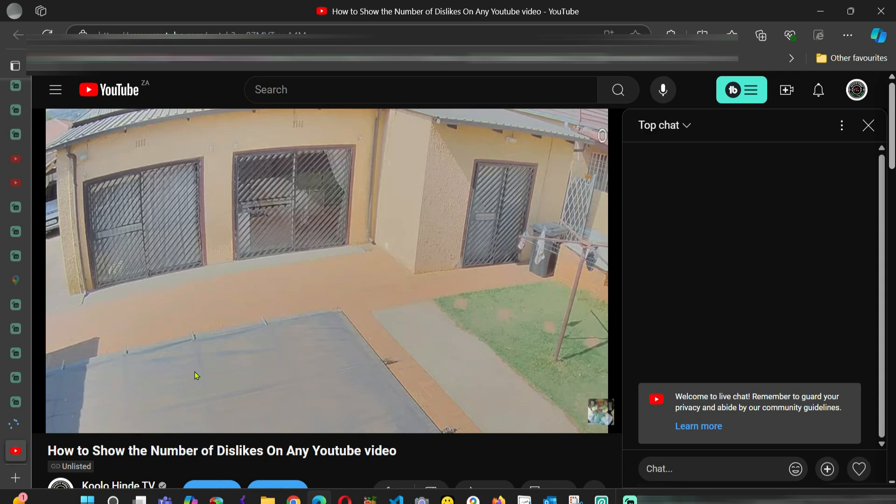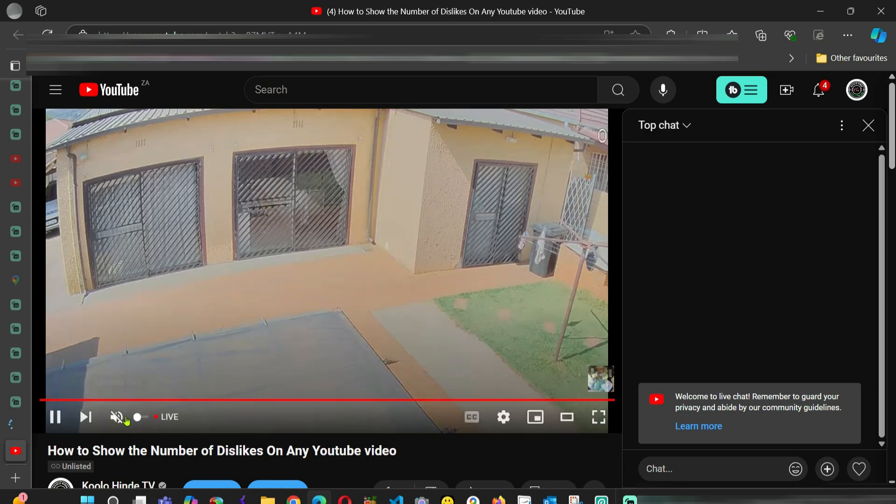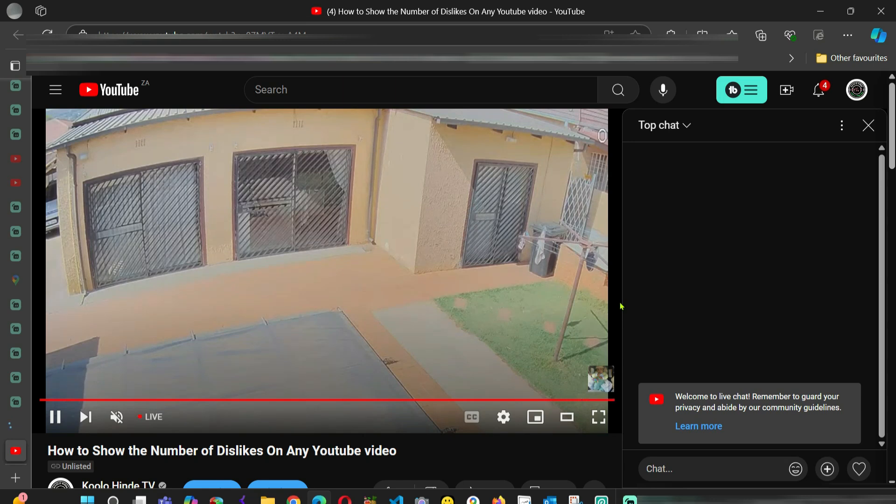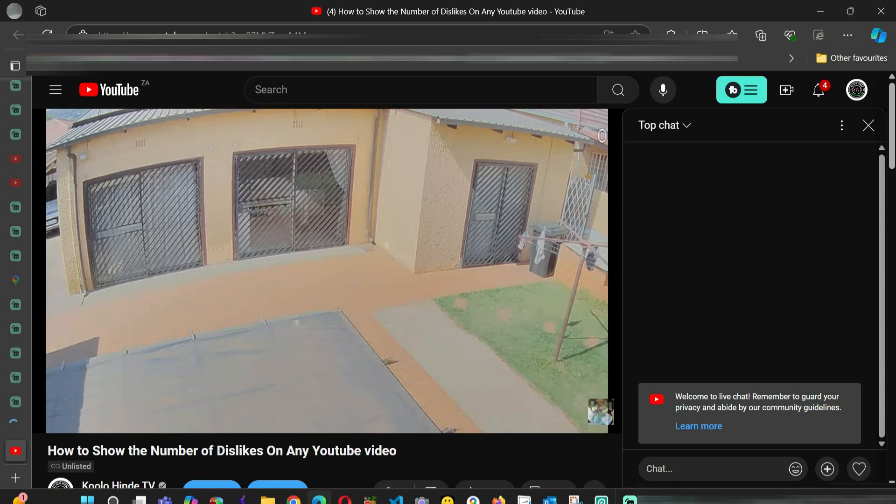As you can see here, it's the camera live. I hope this video will help someone who is in need. Please don't forget to like, share, and subscribe.